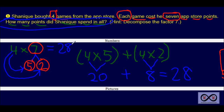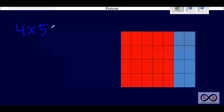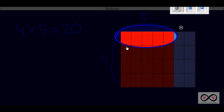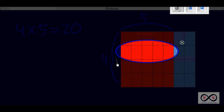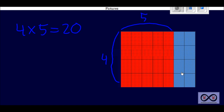We've solved this using numbers. Now for a complete understanding, let's look at this picture. We know that four times five equals 20, and we can see it in the red section of this figure. We've got four rows and five columns in the red section — four rows by five columns. Or you can think of it as four rows with five in each: five, ten, fifteen, twenty — for a total of 20 App Store points in this section so far.